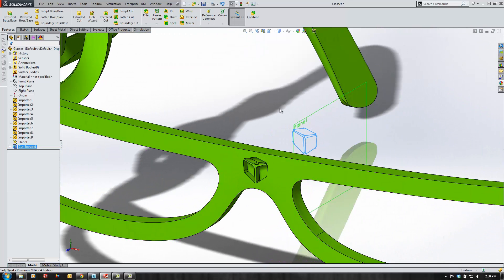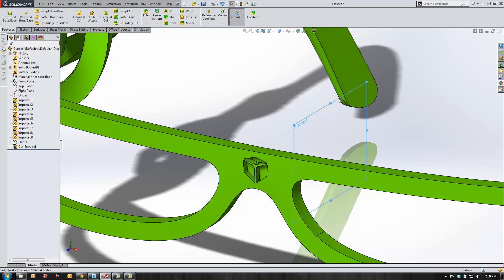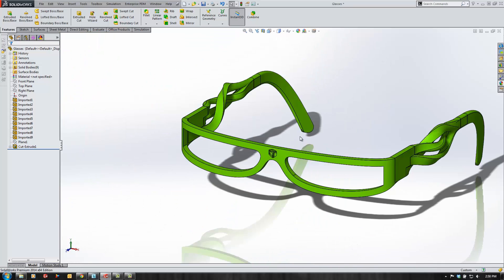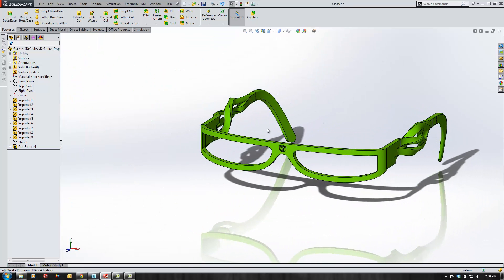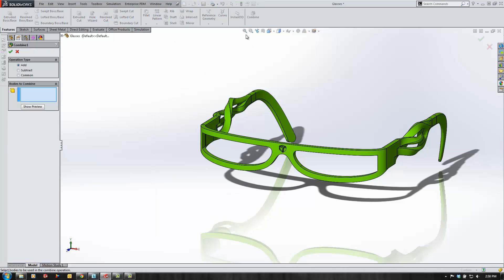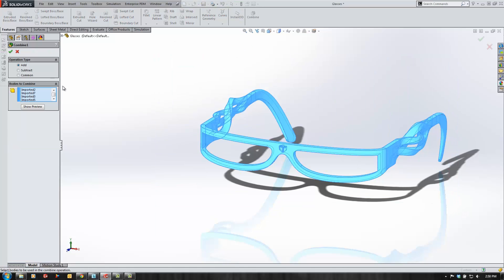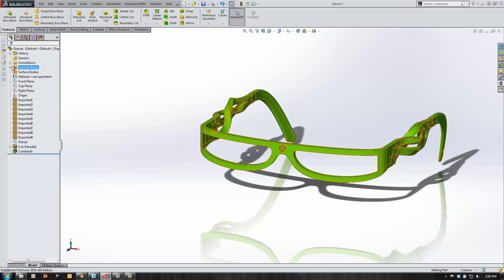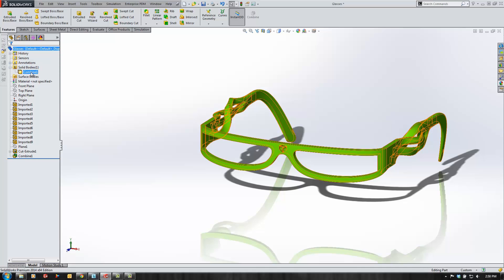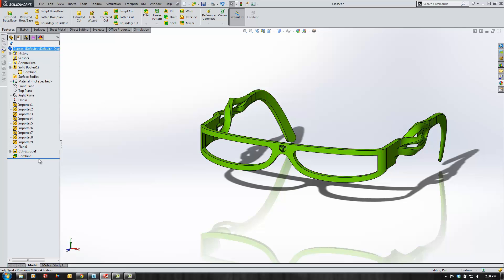Alright, we'll go ahead and accept that cut and hide this plane here to clean up our graphics area. Now the next thing I want to do is take all these separate solid bodies and actually combine them together to create a single solid body. So after using our combine feature, you can check our tree and see you've got one solid body.